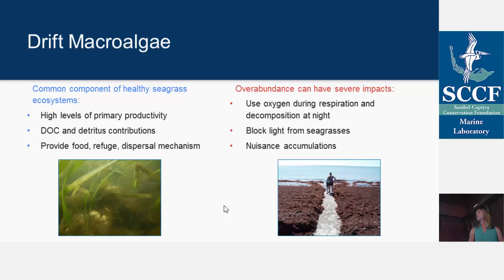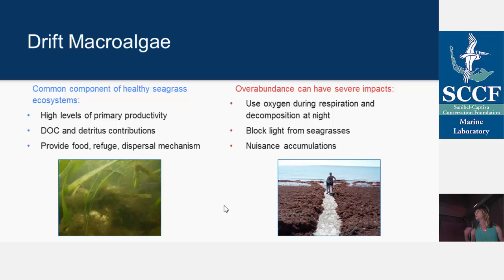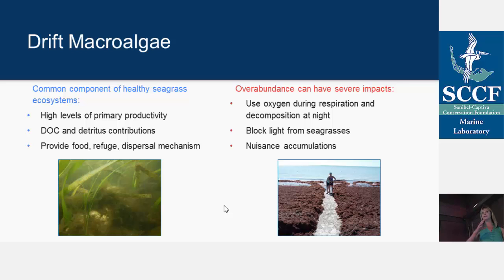Drift algae also provides pretty essential services for small fish and invertebrates. They provide food, so grazers can use them as a food source. They can also be a refuge from predators. Those little organisms can also hide in there and actually get dispersed and move around as the drift algae is distributed throughout the estuary.